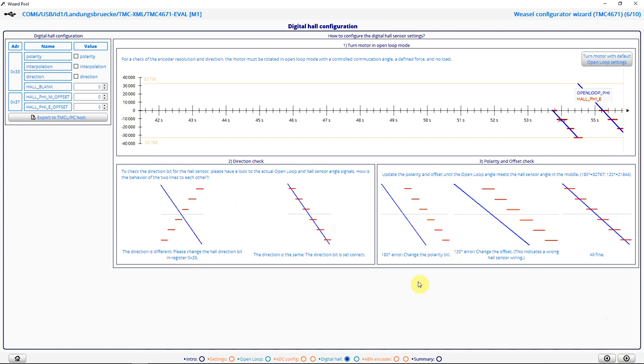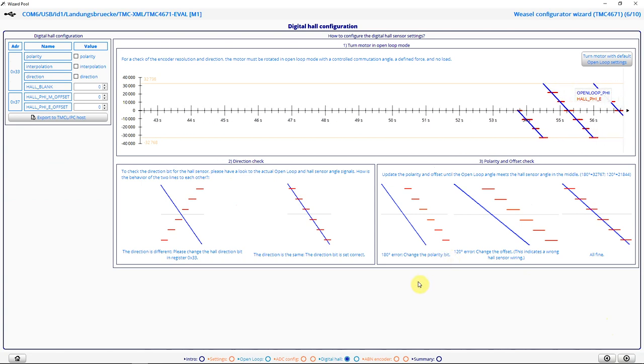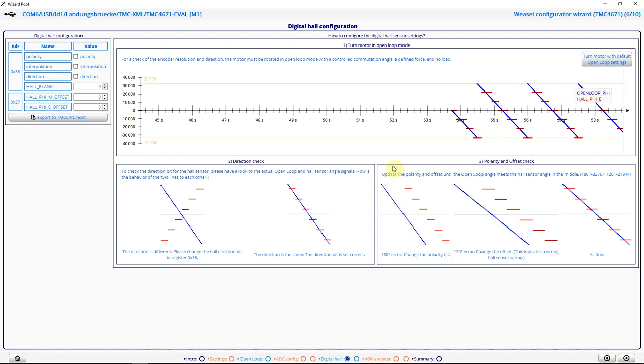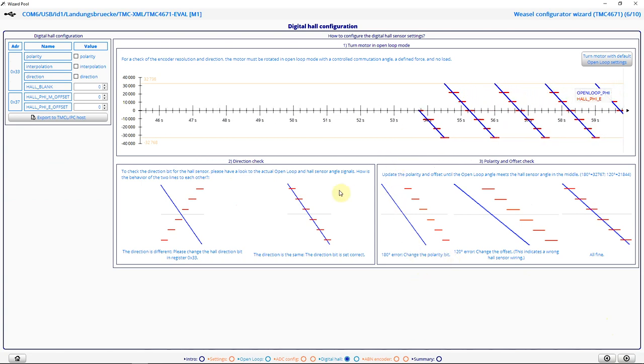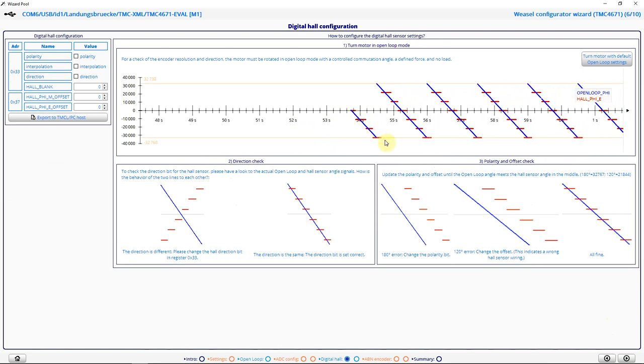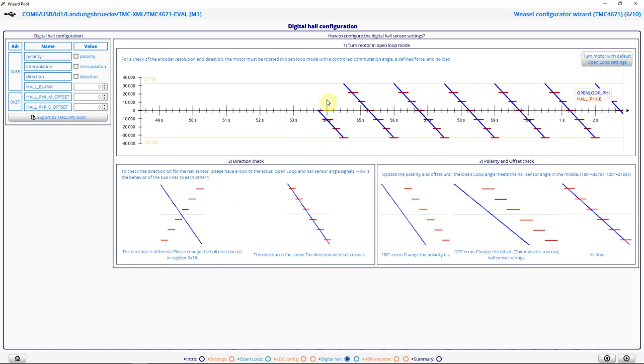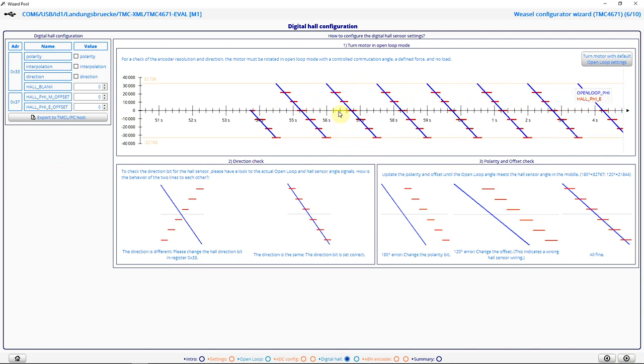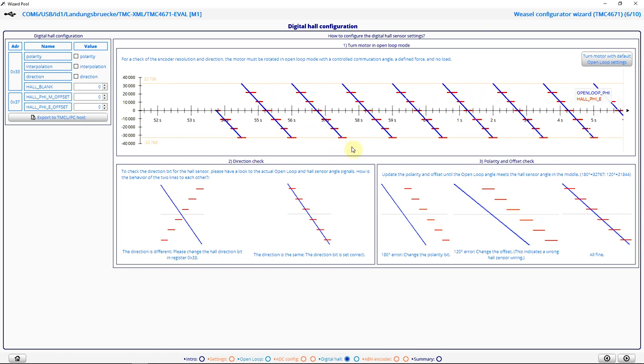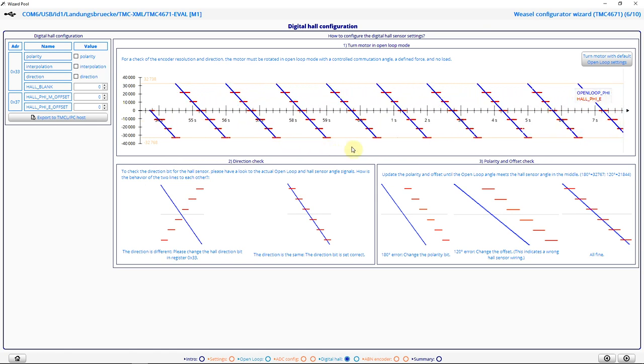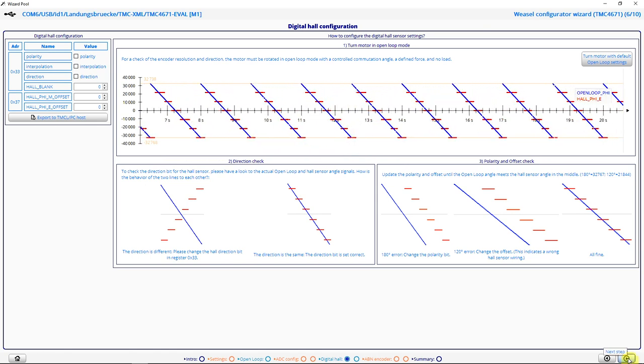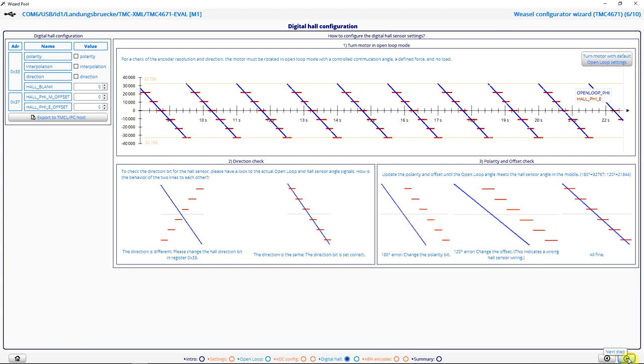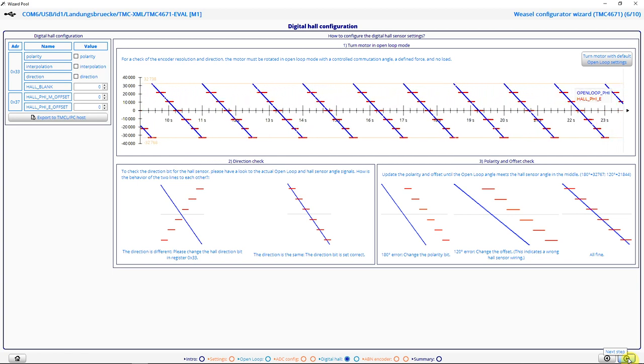Here I see my digital hall signals. So we see we have them properly aligned here. If the red line doesn't match the blue line, then I have to check my wiring. I see it's all okay. So I can proceed with the next step.